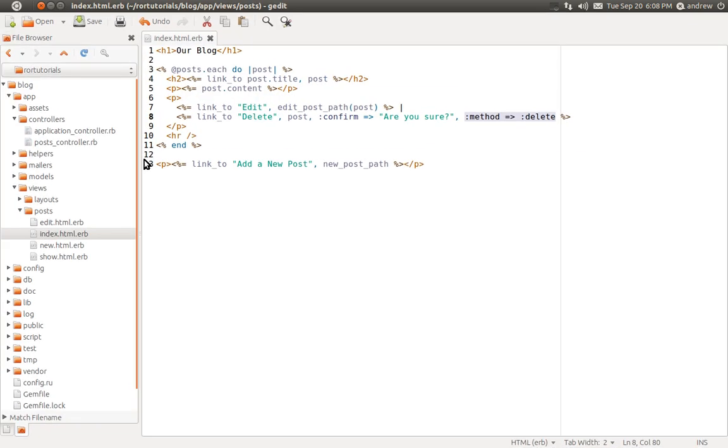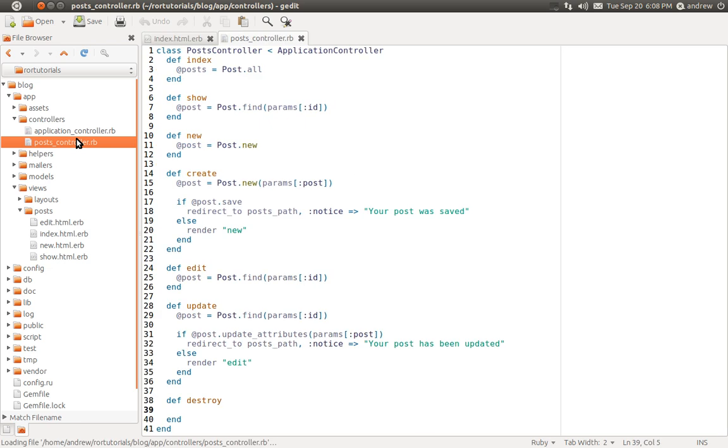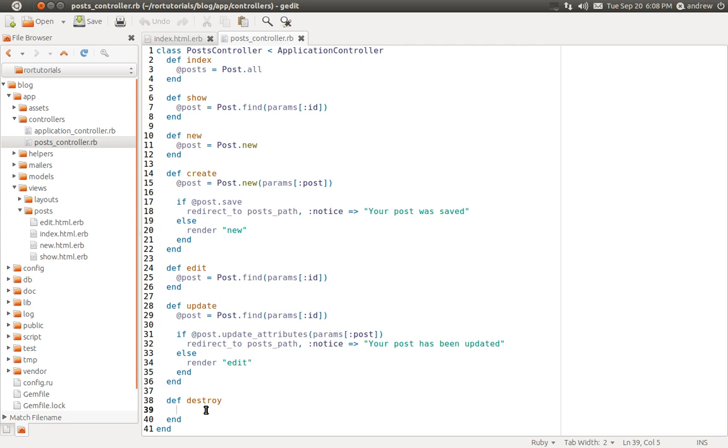And let's go finish up the DESTROY action. We'll switch back to our text editor. Under CONTROLLERS, we're going to open up our POSTs controller. And down at the bottom, here's our last action, the DESTROY action.